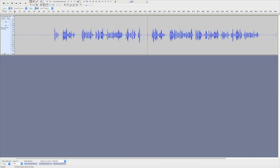Hey everybody, this is a quick video to show narrators working with ACX how I use Audacity to edit my narrations. There are plenty of other software packages out there, but I think Audacity is pretty much the easiest one to learn, and there are a few tools I want to share in this video that make it a whole lot easier to do your narrations and have made my life a whole lot easier.